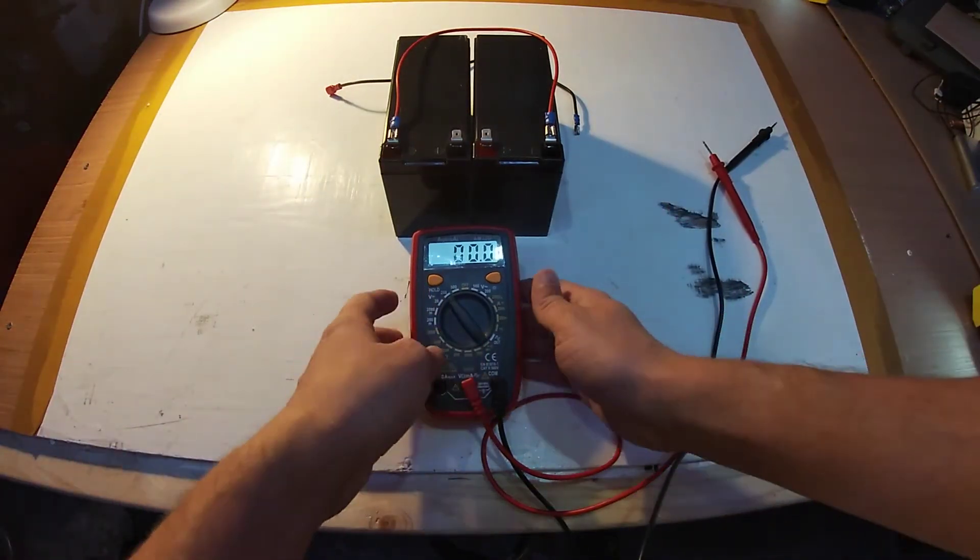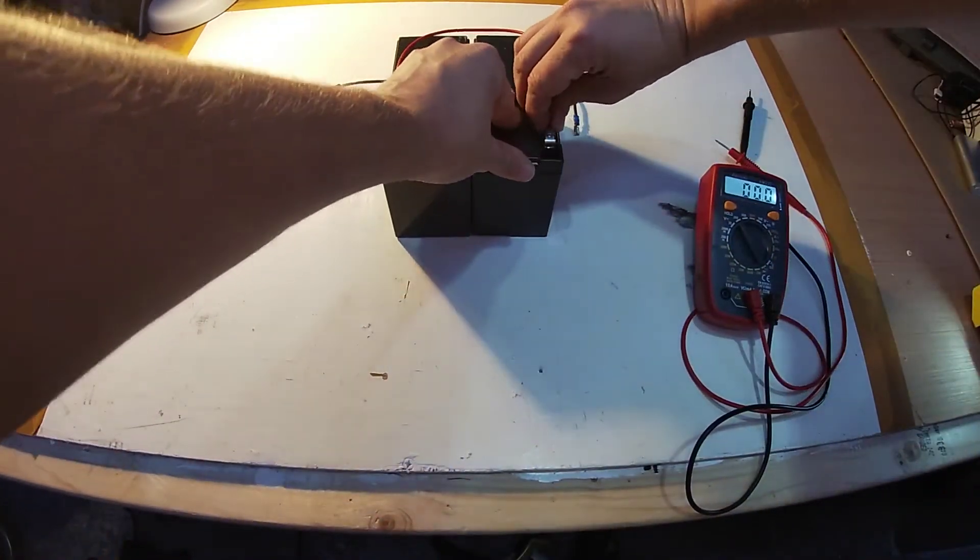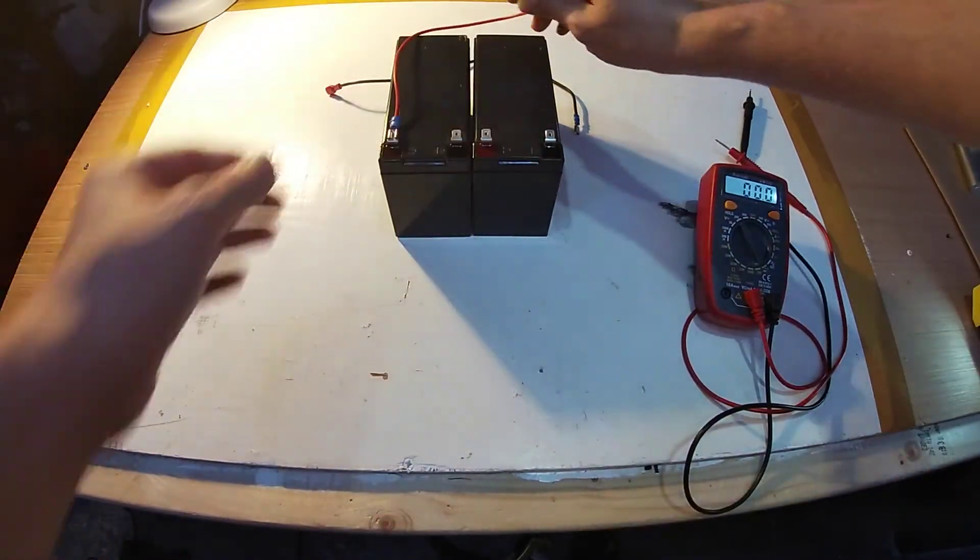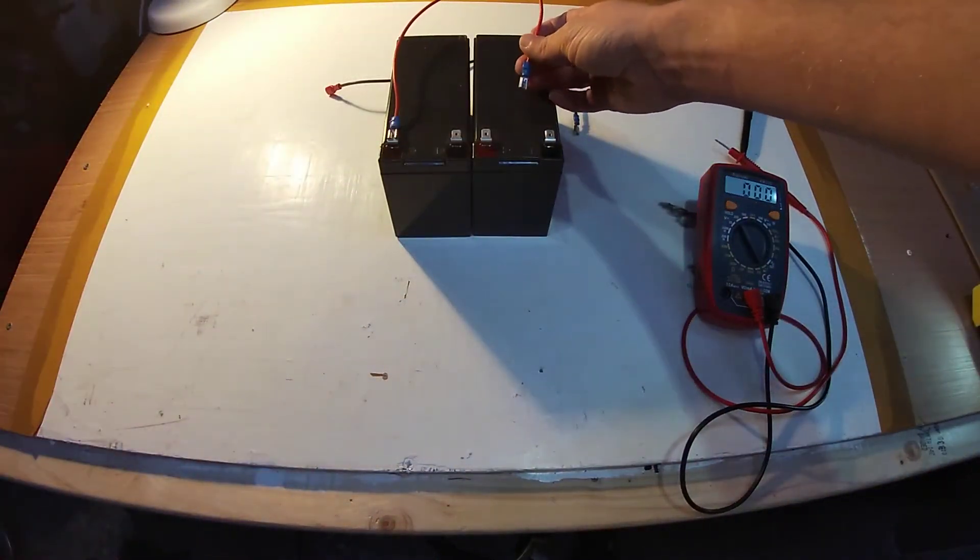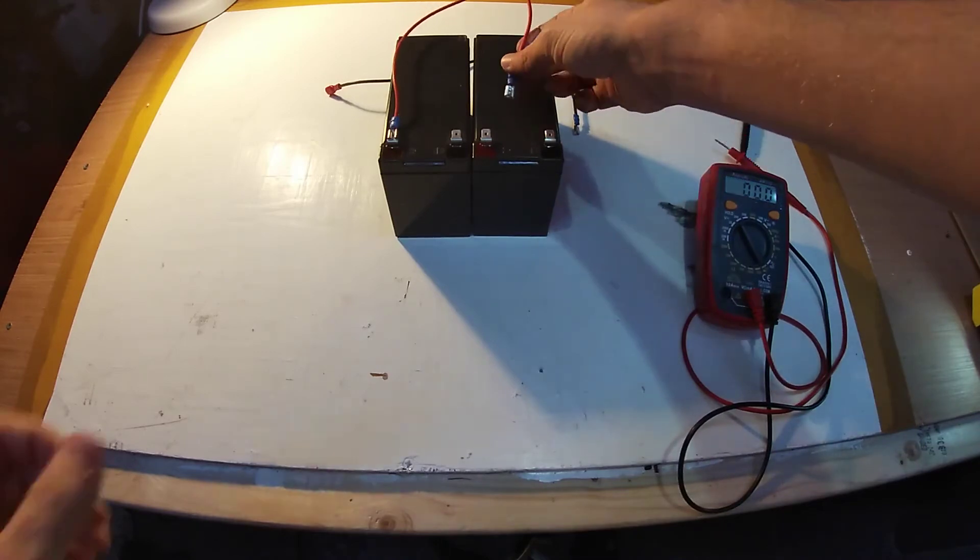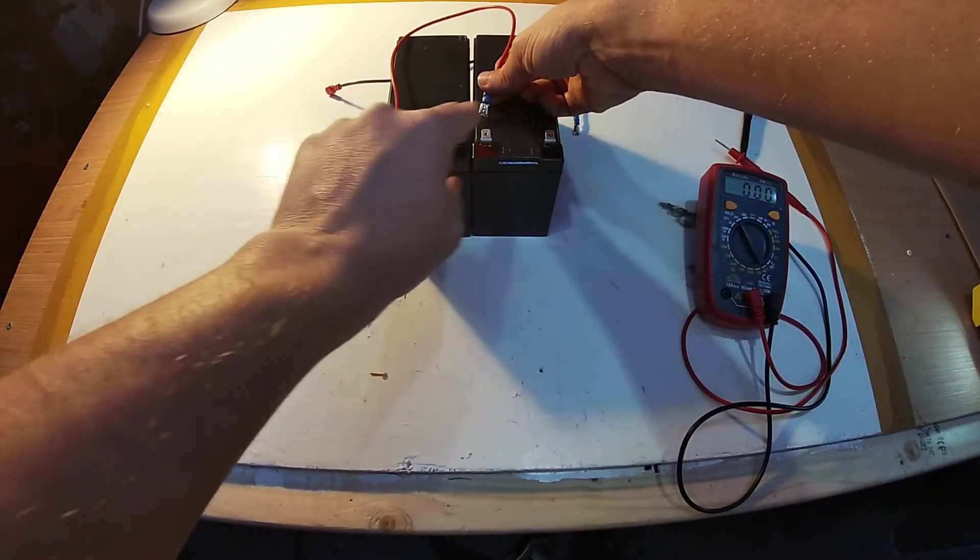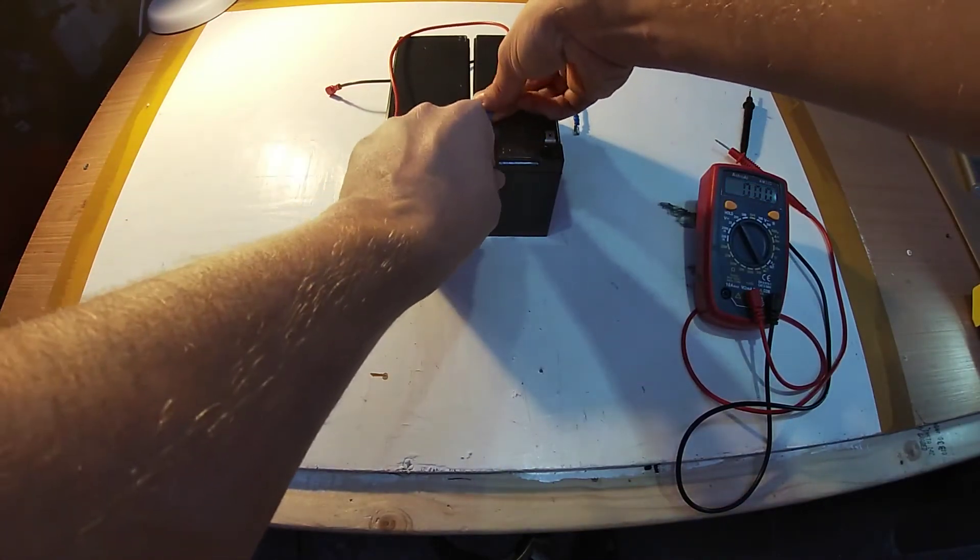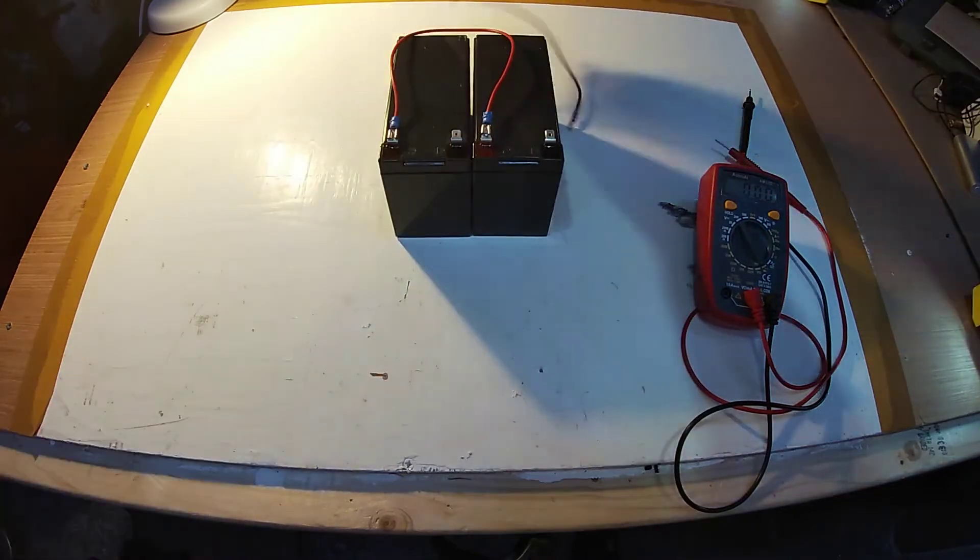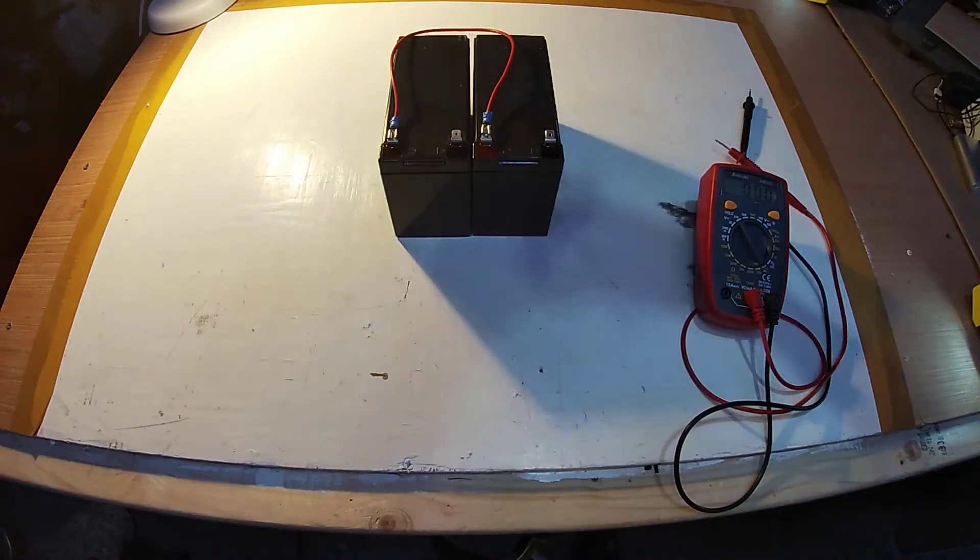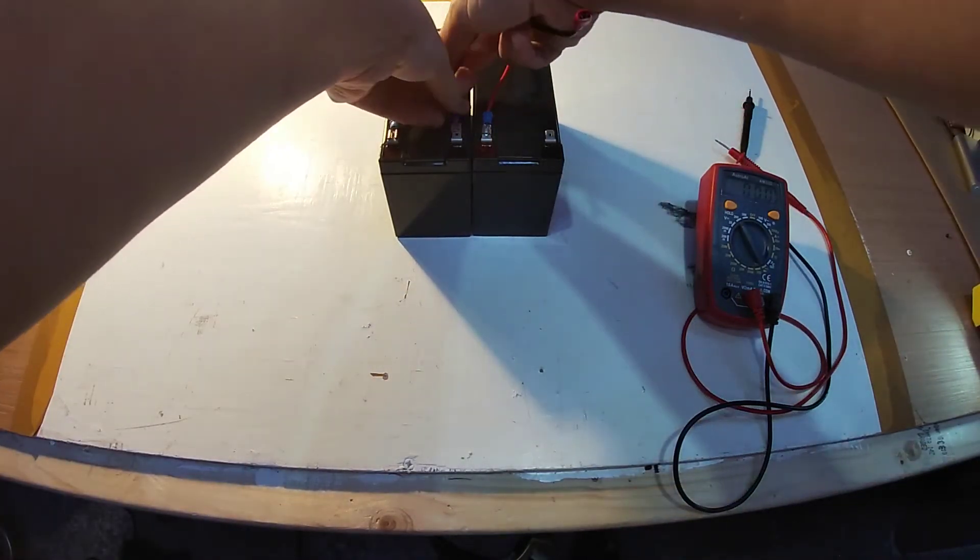Now of course, sometimes you don't want to double the voltage, you actually want to double the capacity. So if we wanted to wire these in parallel, we connect the positive to the positive and we also connect the negative to the negative.